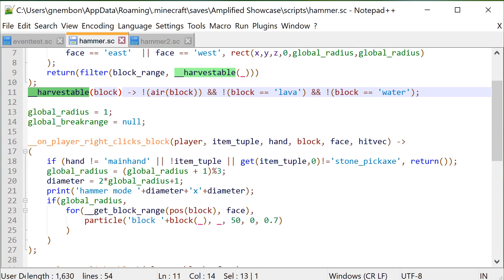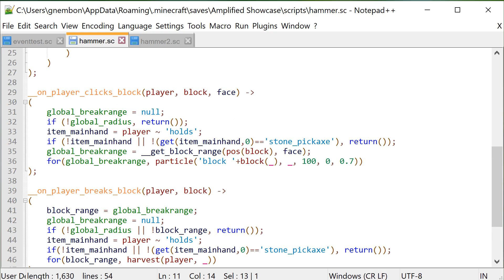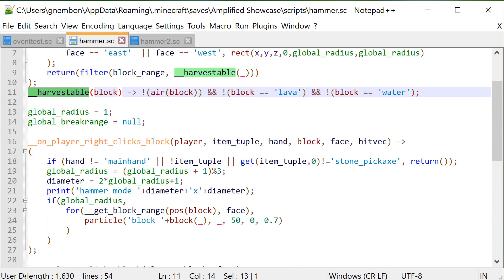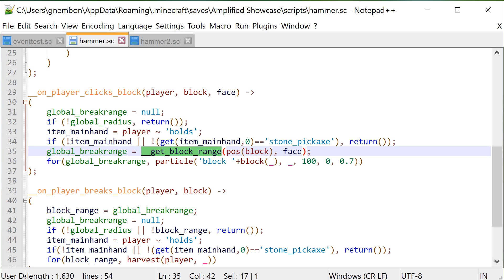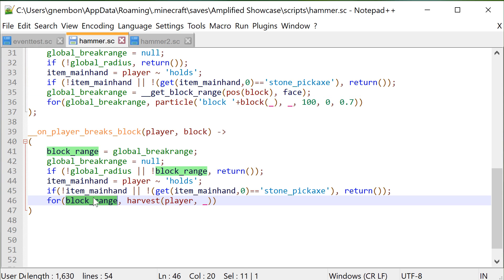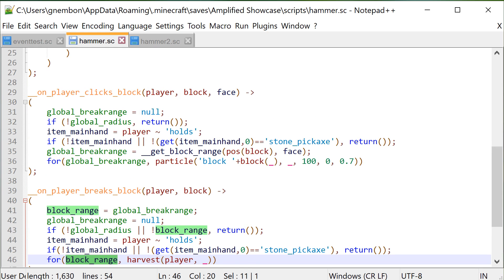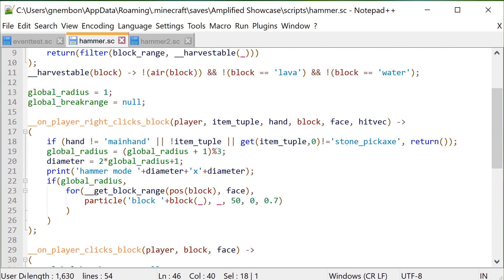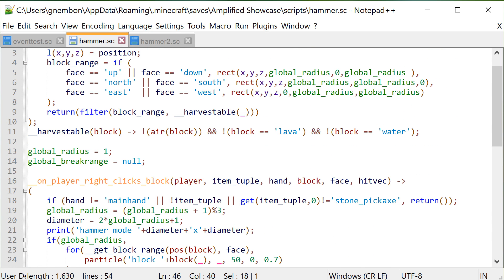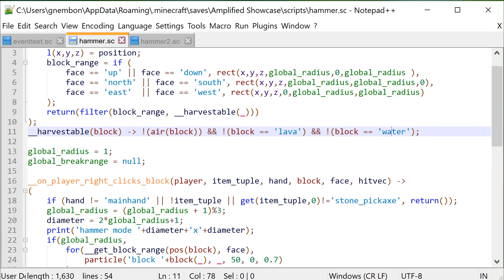The other approach — where the side of the block you're hitting matters rather than player positioning — looks very similar in code. We just need to remember the range of blocks we were displaying particles on, and when the player actually breaks that block, use that selection for the block breaking. The actual block breaking is done with the 'harvest' command, which is really handy because it ensures the player can actually break that block and also takes care of tool durability. The only thing we need to worry about is skipping liquids and air so unnecessary particles aren't shown.